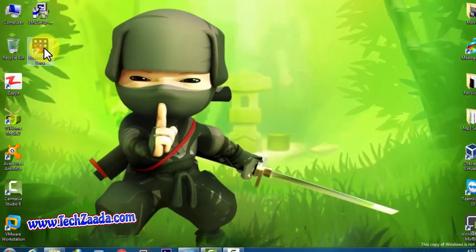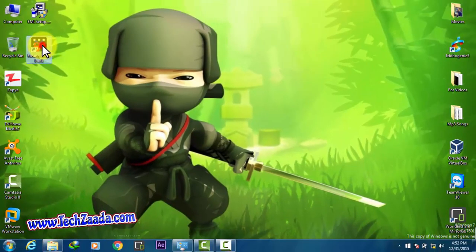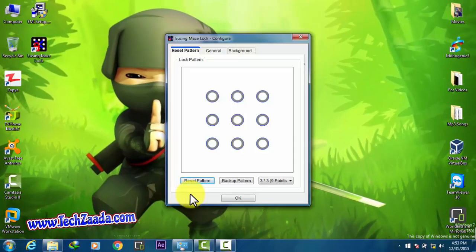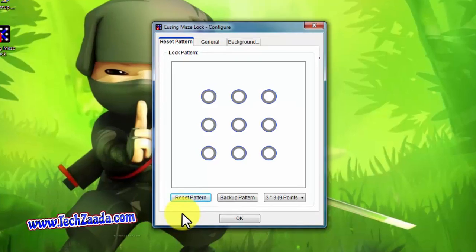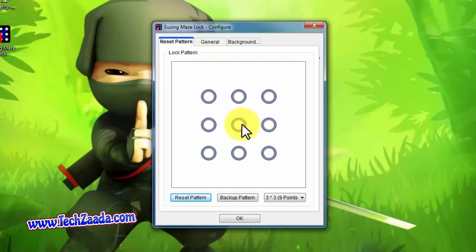When you open the software for the first time, first of all click on reset pattern. After that, draw a pattern for yourself. In my case, I'm going to draw a pattern for myself.